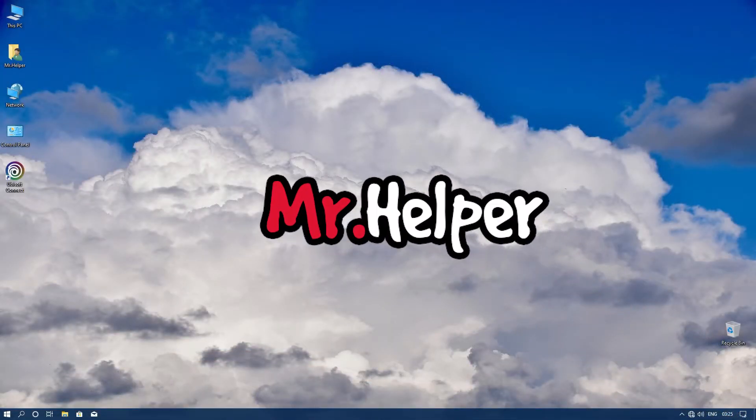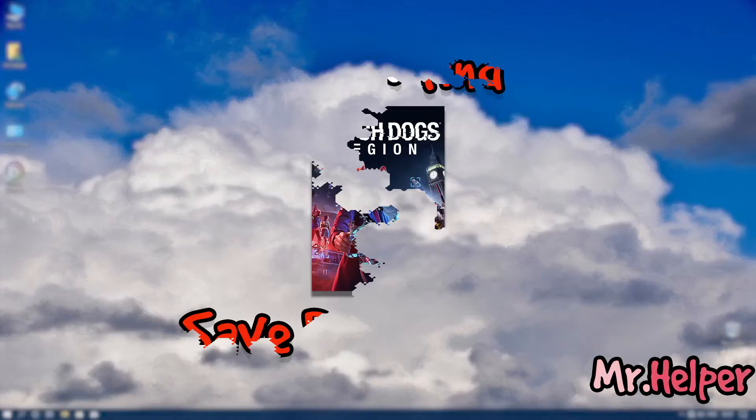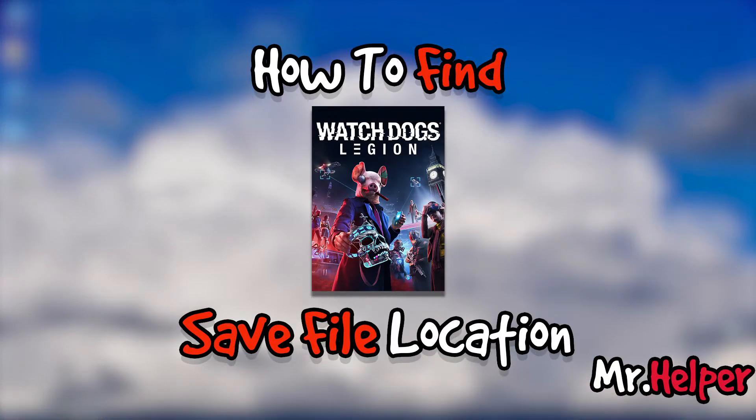Hey everyone, I am Mr. Helper. Today's video is about how to find Watch Dogs Legion save file location.